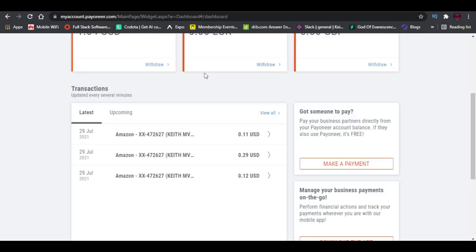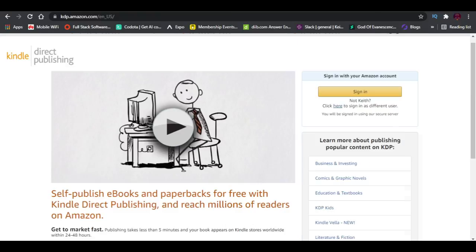Amazon can pay you using Payoneer, and from Payoneer you can transfer the money to your bank account in any country in Africa. This method really works. As of now, I haven't yet made a video on how to upload your book onto Amazon or how to enter your payment details.